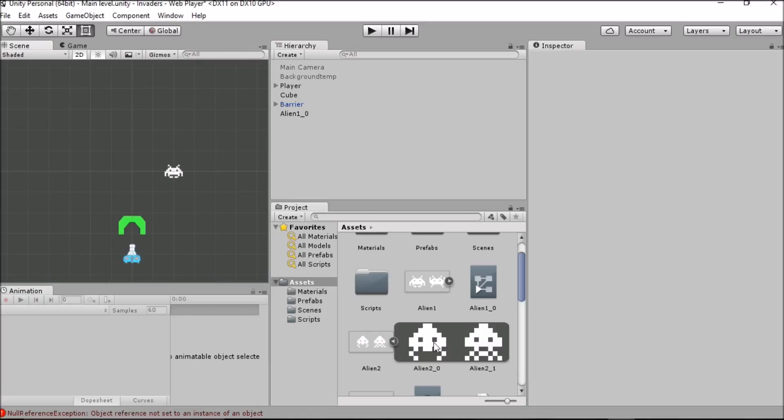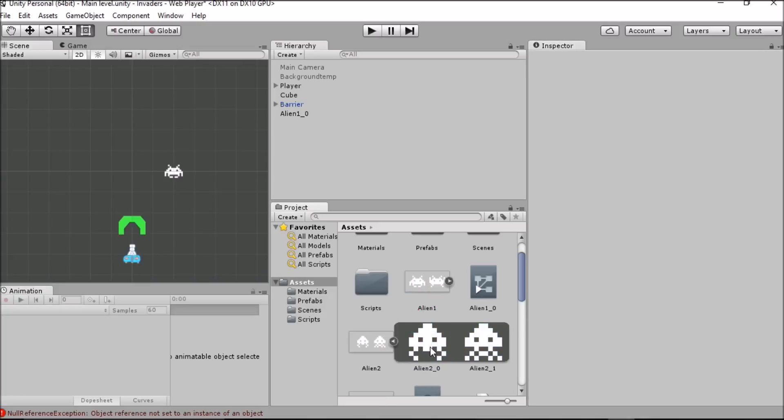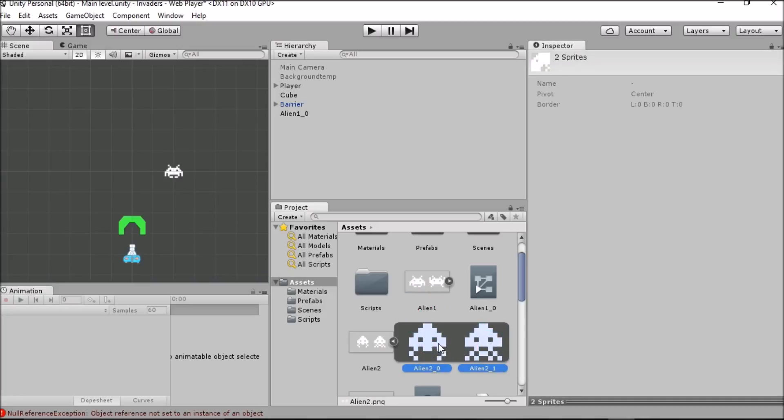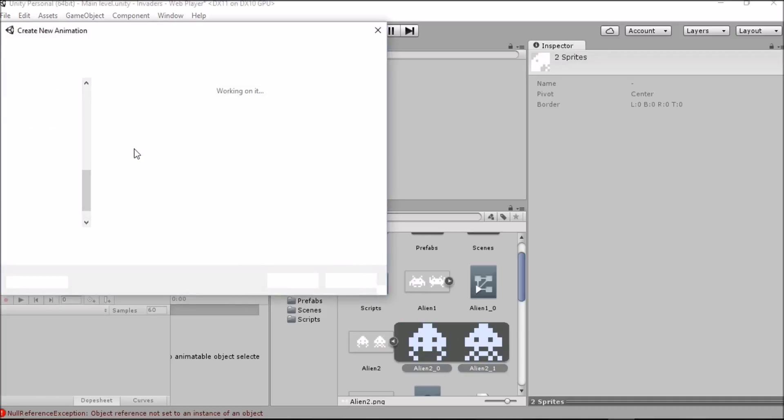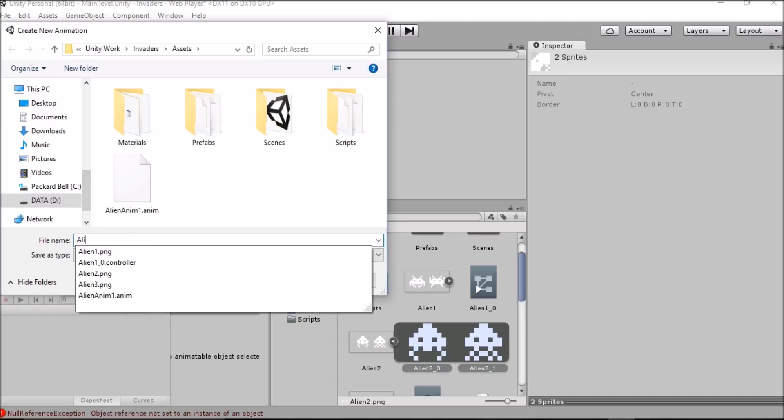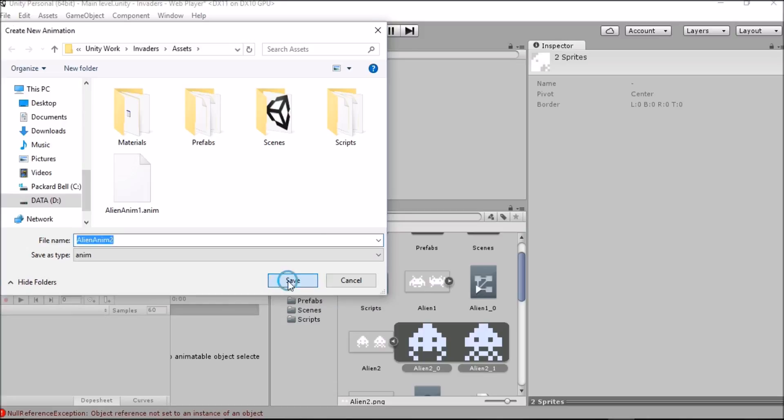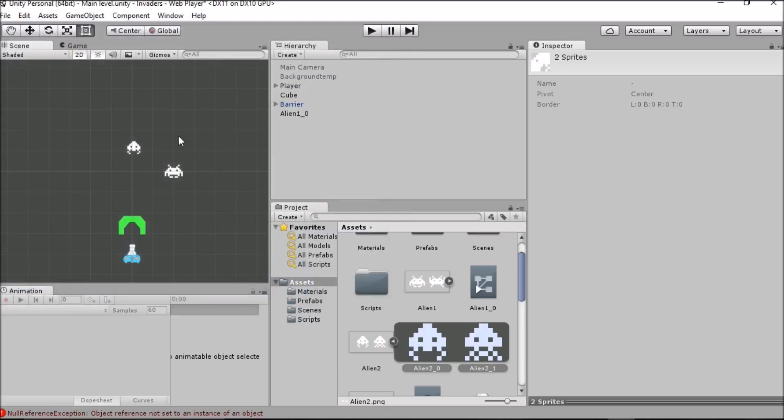So what we want to do with our new sprite PNGs is we want to click on one, hold shift, and then click on the other. So click on one, hold shift, click on the other. And then we're going to drag that into the scene and then wait for a second. And then it's going to give us the option to create a new animation. And then we're going to call this animation Alien Anim 2 and then save that.